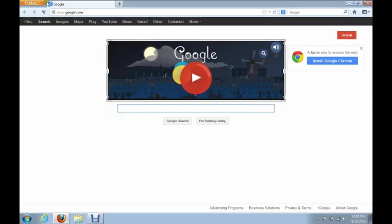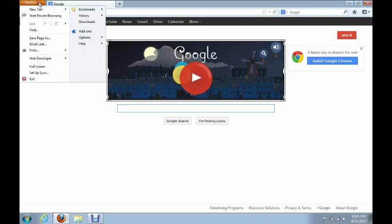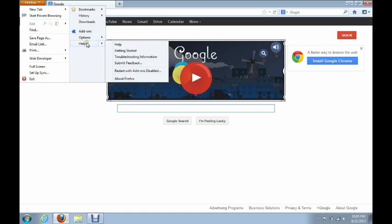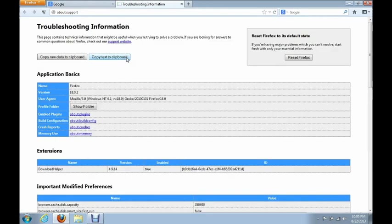First thing, for the people that have it set up where you have the Firefox button up in the upper left-hand corner, all you have to do is click on Firefox, then go down to Help, and click Troubleshooting Information. That is going to open up the Troubleshooting Information window.